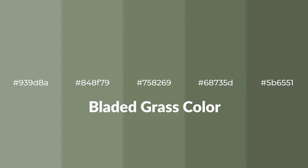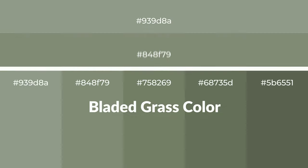to generate tints of a color, we add white to the color. Tints create light and exquisite emotions.